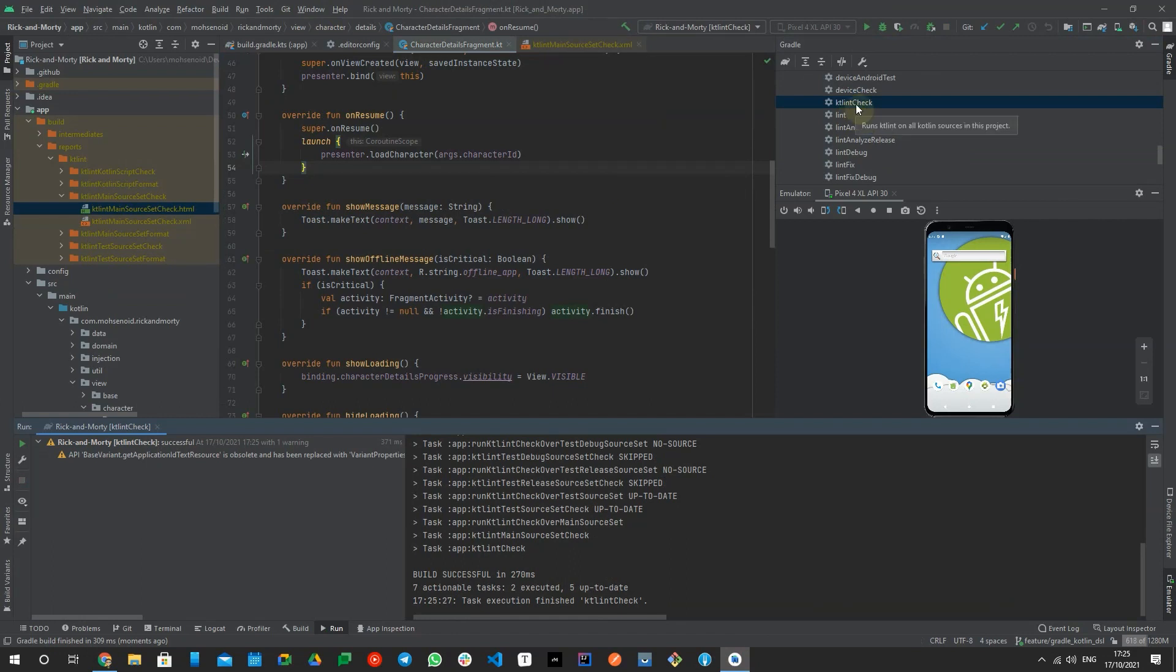I will add the KT Lint GitHub repo link and some articles about Linting on the video descriptions. Hopefully you found this tool practical and planning to add it to your project and CI checks this task for a better formatted code base.